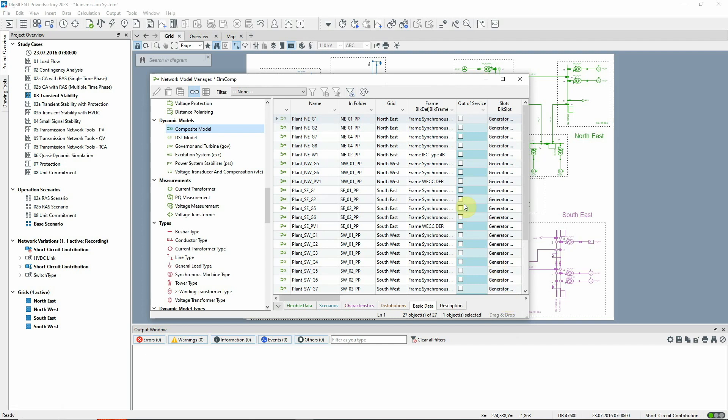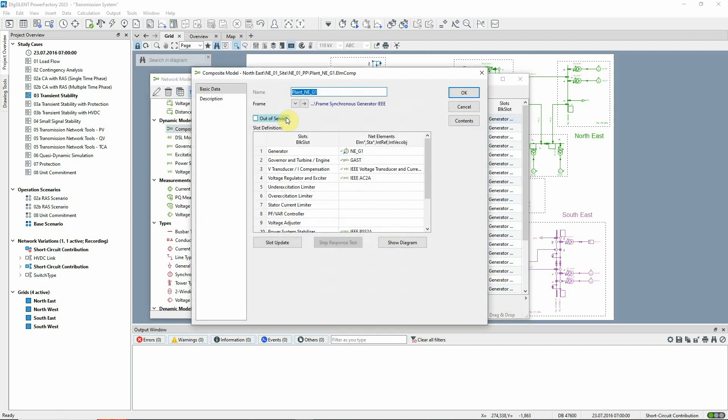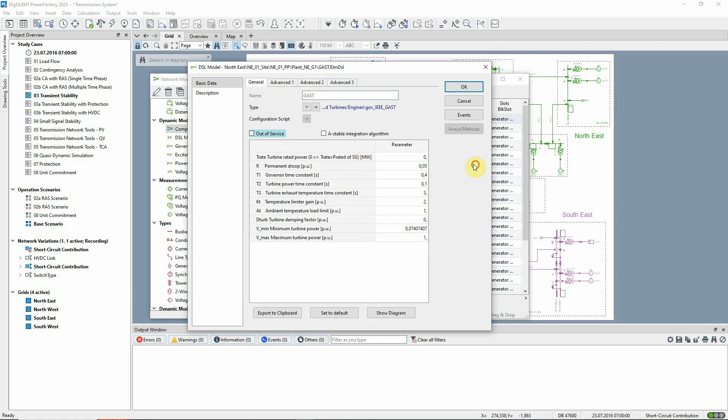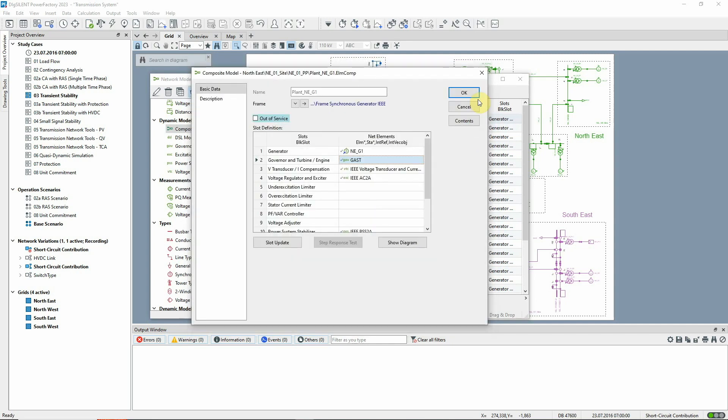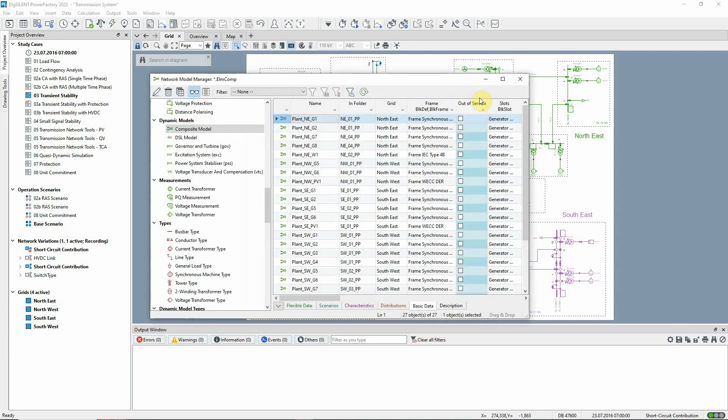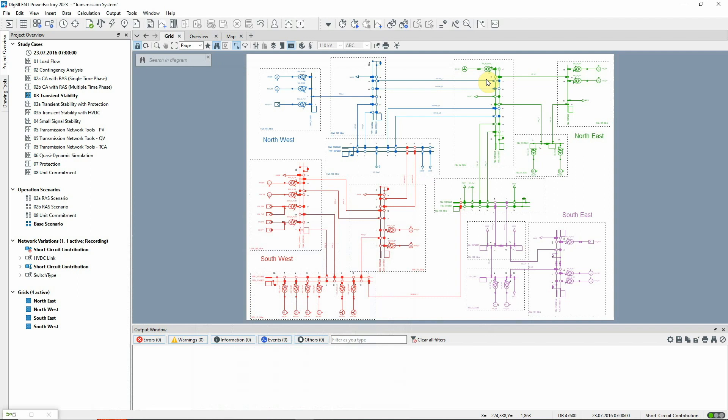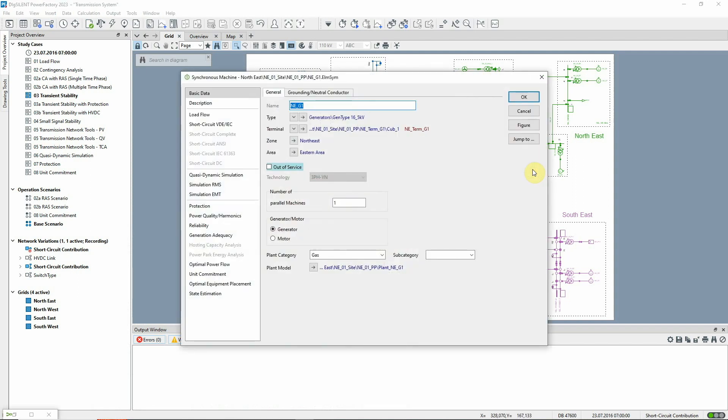Let's look at one of the composite models. We can see that the various control elements are defined. If we double-click on any of these, we can access the parameters. We can also reach this information from the generator itself, for example from a single line diagram. The model is accessed from the basic data page by clicking on this arrow.